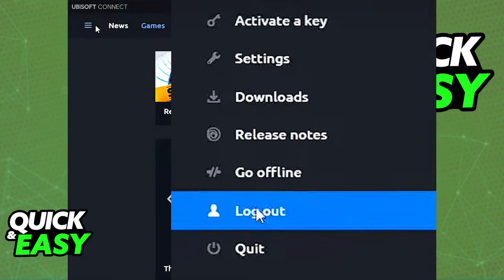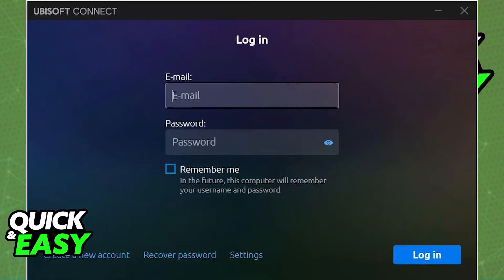You can then, for example, if you want to open up Rainbow Six Siege through Steam, just go to Steam and open it through there, or log into the new Ubisoft Connect account that you want to use. You can either open it through Steam first and they will ask you to sign into the new account, or you can just log into the new one using Ubisoft Connect.